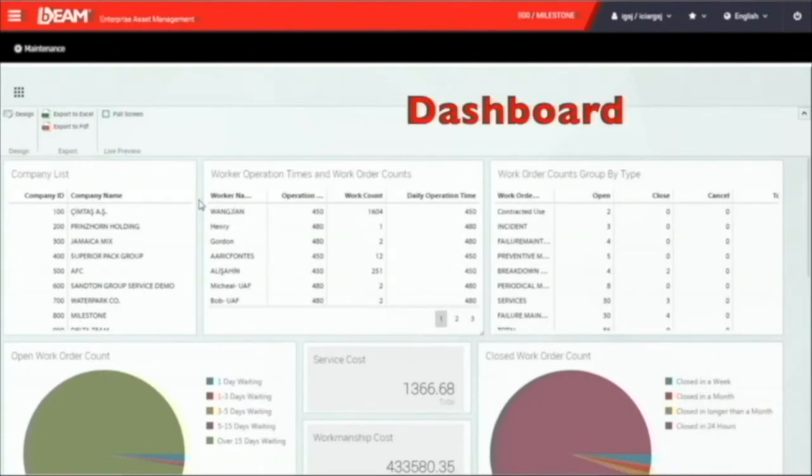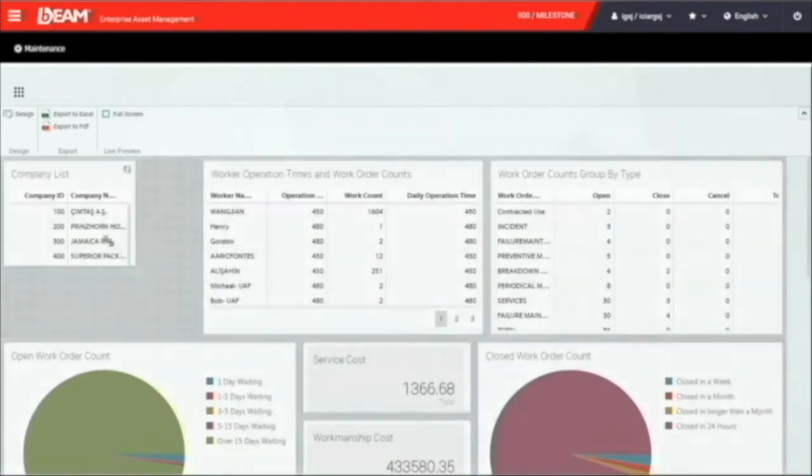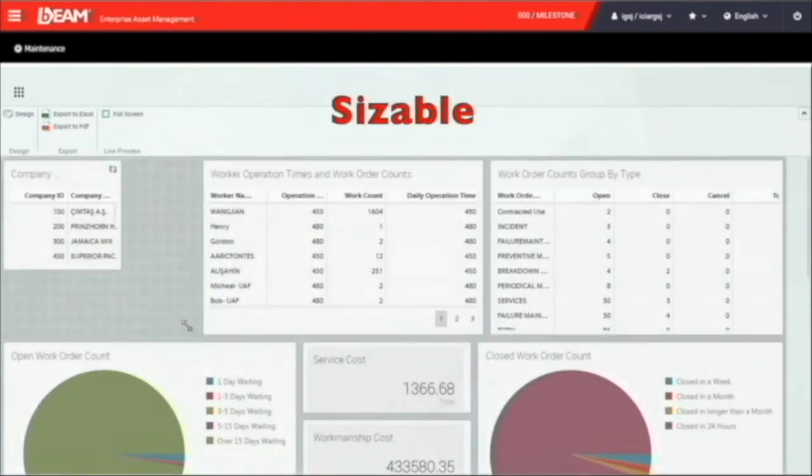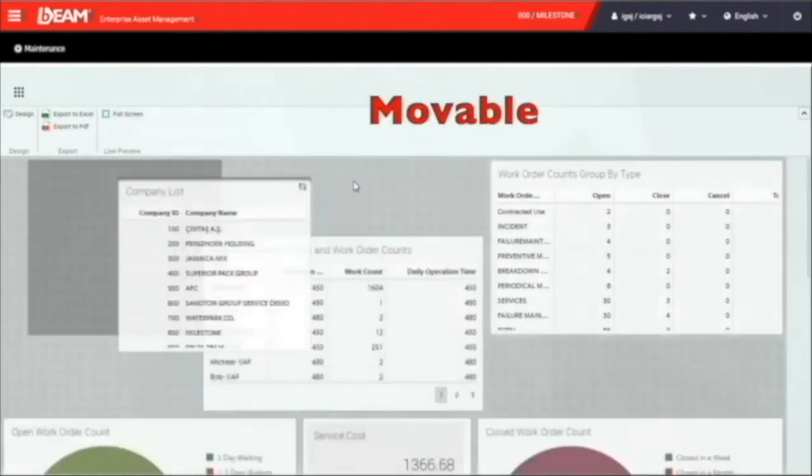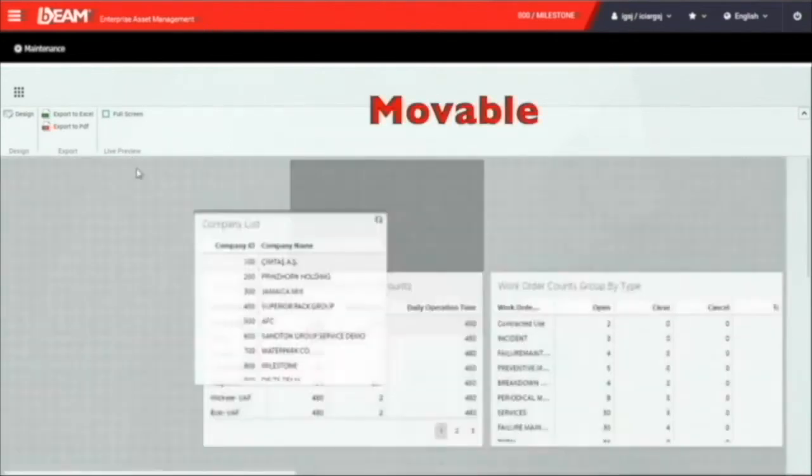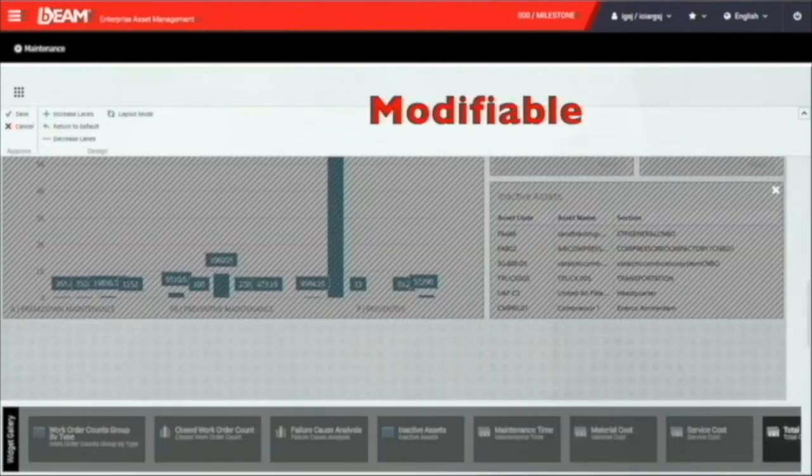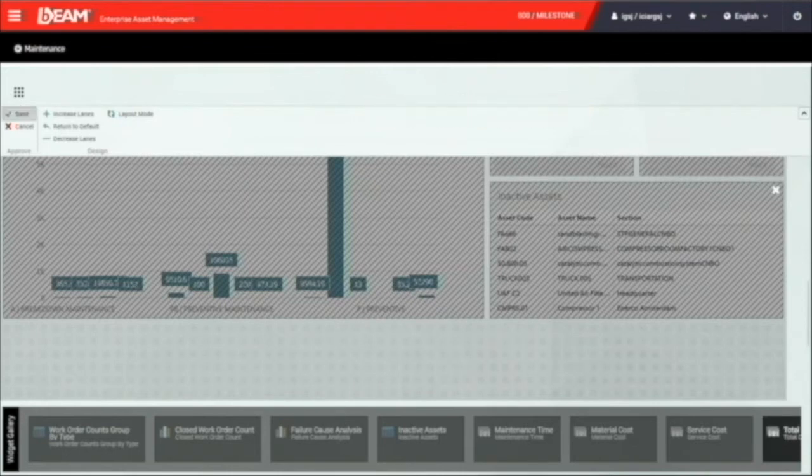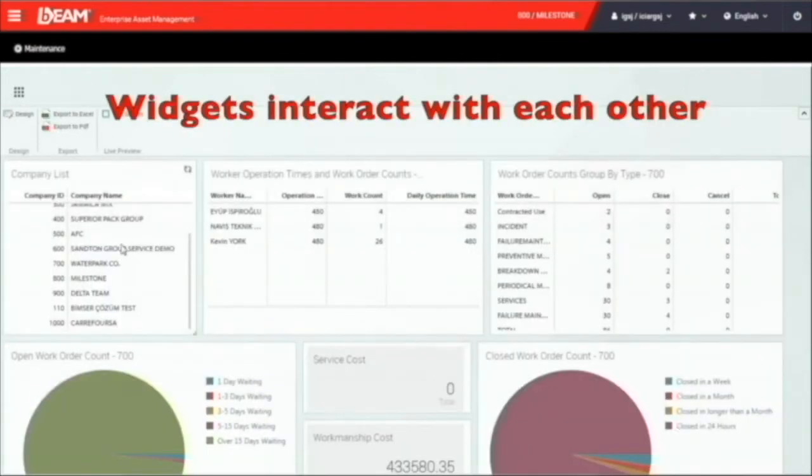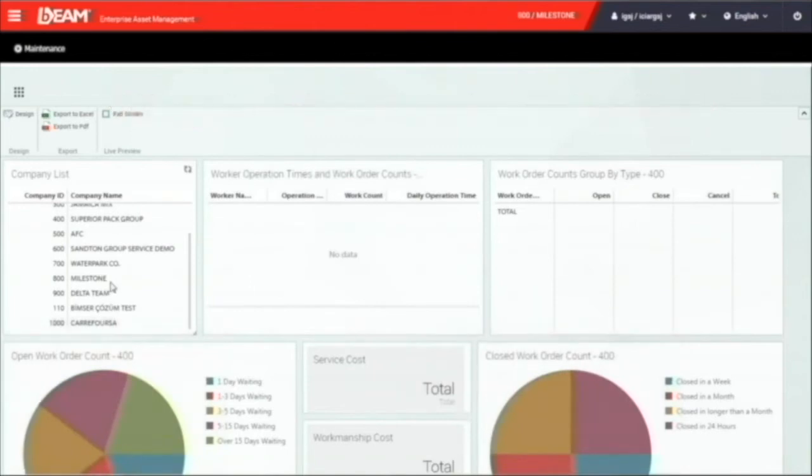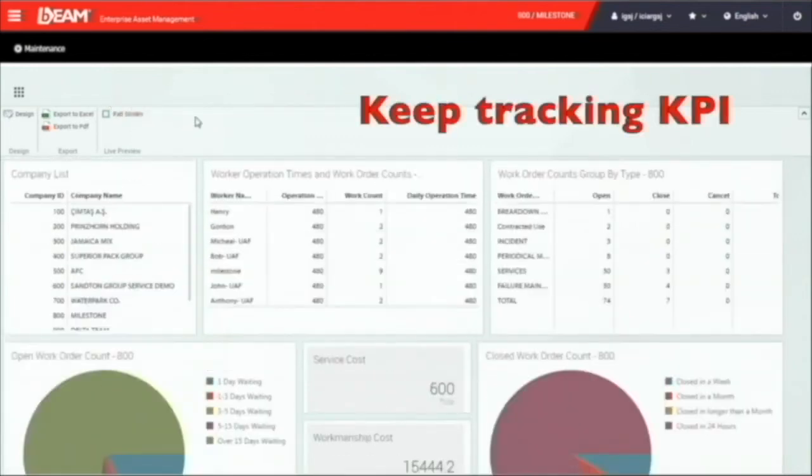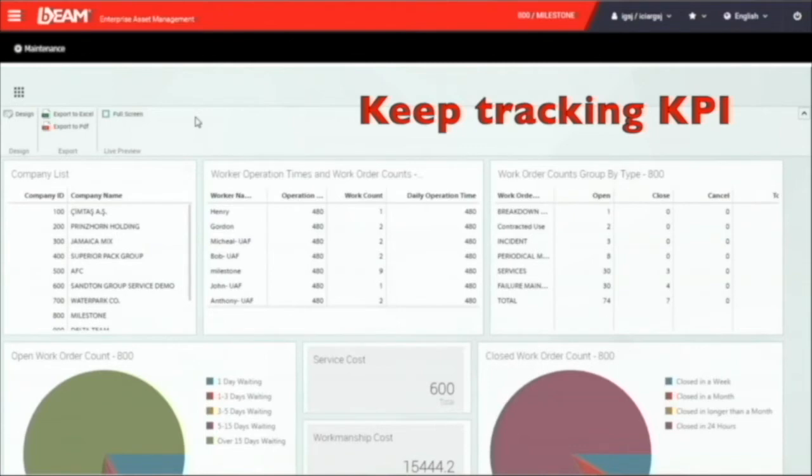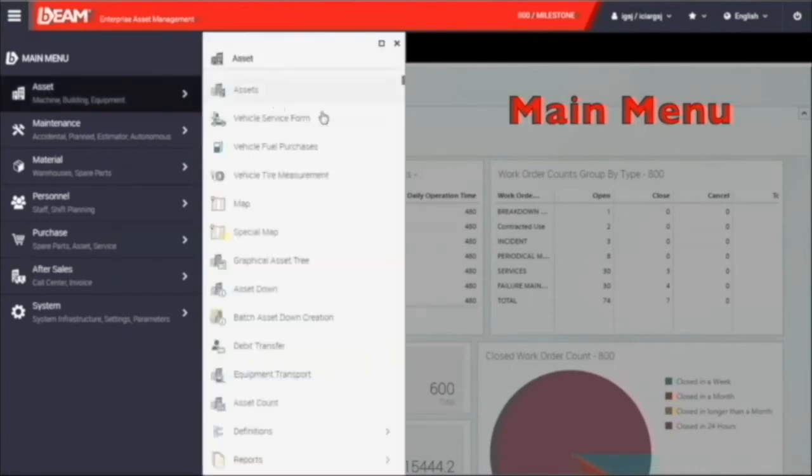You can see on your screen is the dashboard function after you log into BIM. Every user can have their own design dashboard since all the widgets are sizable, movable, and modifiable. Besides, the real-time data will interact with the command you make on other widgets. It provides you a quick way to keep tracking on the KPI and performance of your company. On your top left, this is the main menu of your available modules.